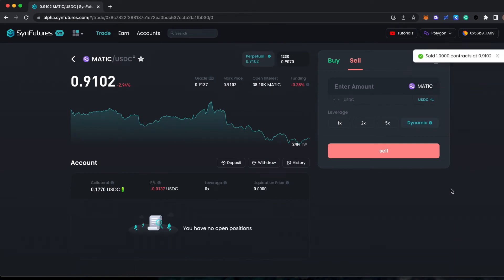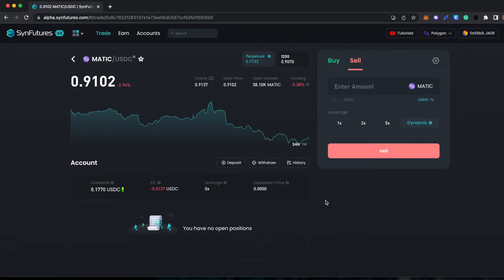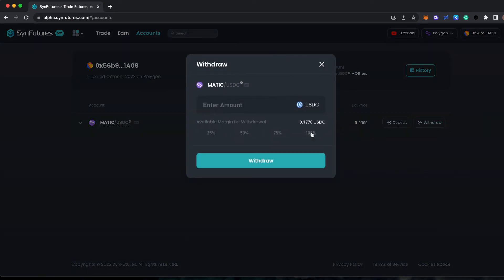After submitting the transaction, you will see that the position is no longer listed under open positions. You can now withdraw your collateral by selecting withdraw on the trade tab or by navigating to the Accounts tab. Select the percentage of your collateral you would like to withdraw and submit the transaction.